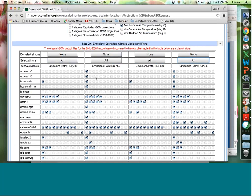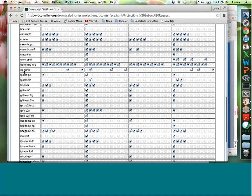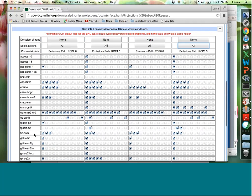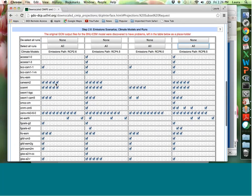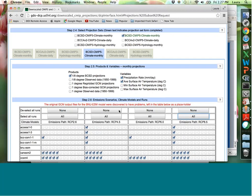I generally click 'select all,' and you can see the CMIP5 data has four emissions pathways as columns and the 37 different climate models down the rows, with some models having multiple projections for different initial conditions. A question came up: since BCSD is a monthly dataset, how does it drive the daily VIC model? The answer is that after monthly downscaling, they also generate a daily downscaling to force the model. When you download the hydrology data, you can get that daily downscaled data that was used to force the model.